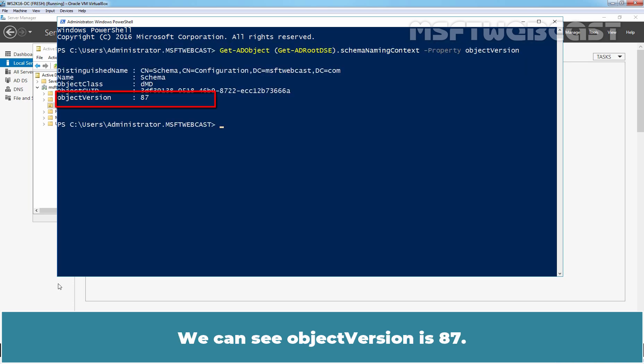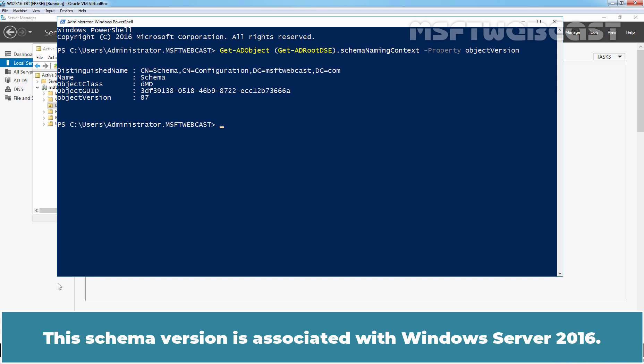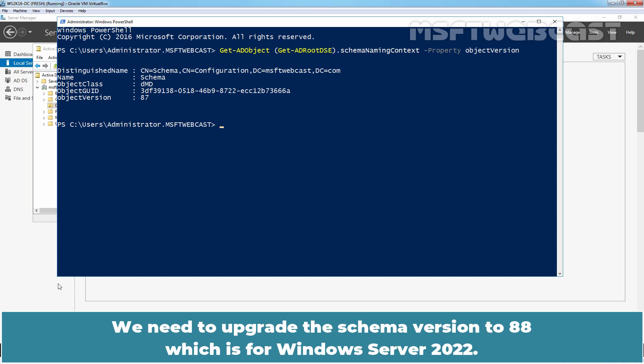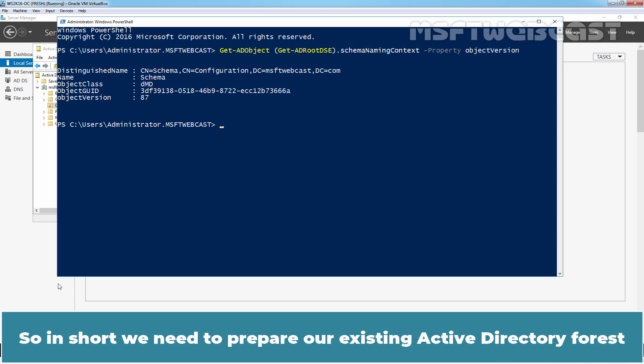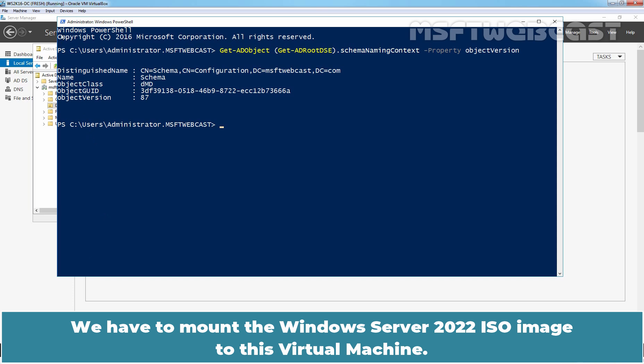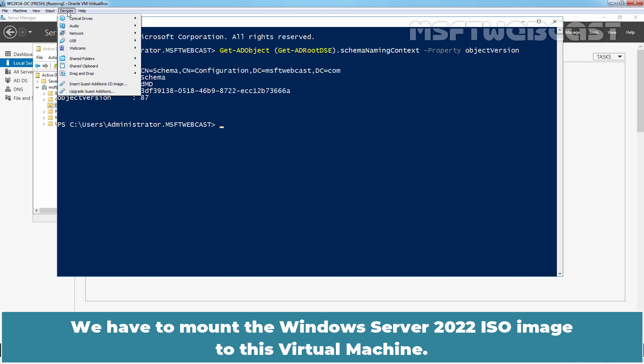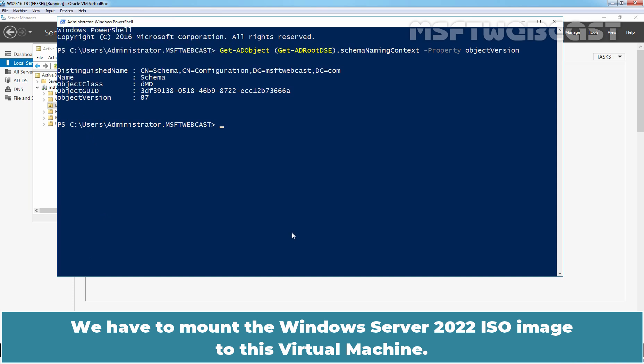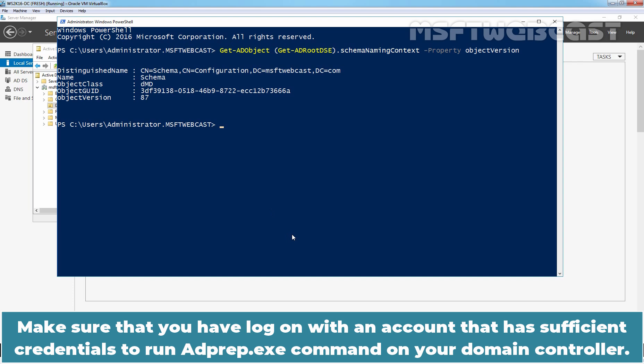Let's press Enter key. We can see the object version is 87. The schema version is associated with Windows Server 2016. We need to upgrade the schema version to 88 which is for Windows Server 2022. So, in short, we need to prepare our existing Active Directory Forest to support Windows Server 2022 as a Domain Controller in our AD Forest. We have to mount the Windows Server 2022 ISO image to this virtual machine.